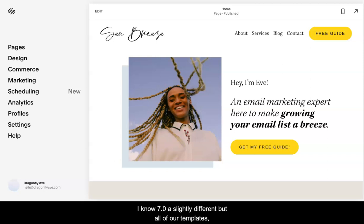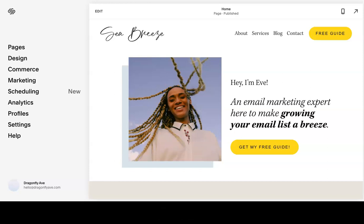I know 7.0 is slightly different, but all of our templates, at least if you're using one of ours, work with this. Let's get started.